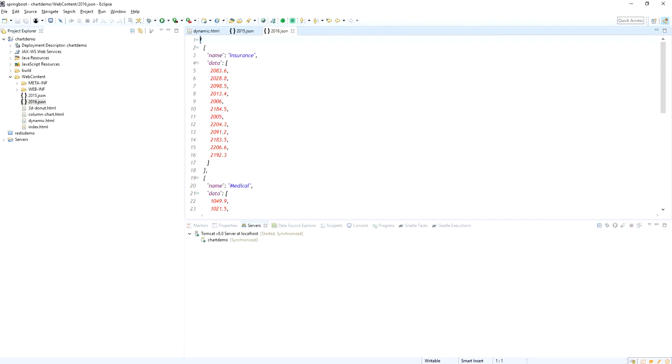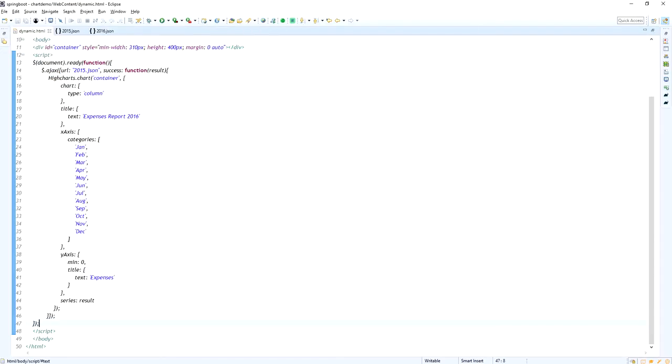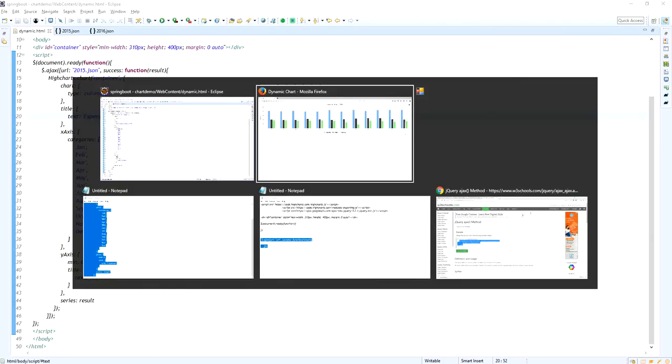Look at here. The 2015 expense - oh, I need to change the title. Say 2015 expense. So I am changing the title as the expense report 2015.